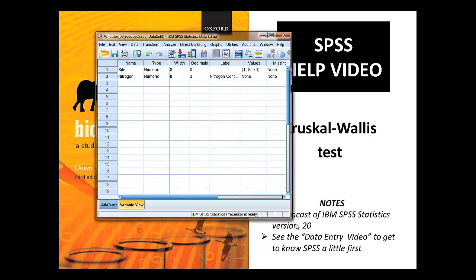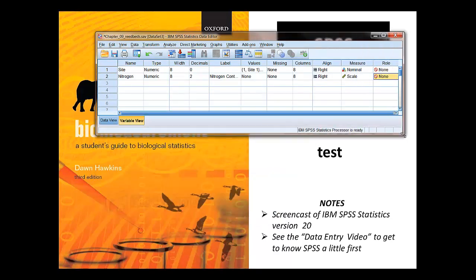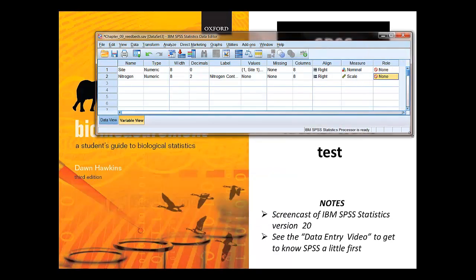Quick check of variable view, it's all set up here. We've got the assign roles as none. You could in fact assign those roles, but for teaching purposes I think it's useful to have those switched off.